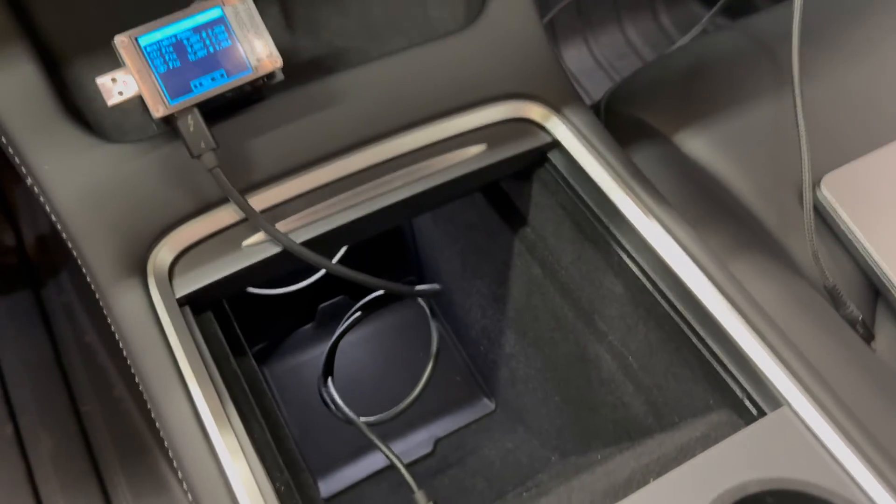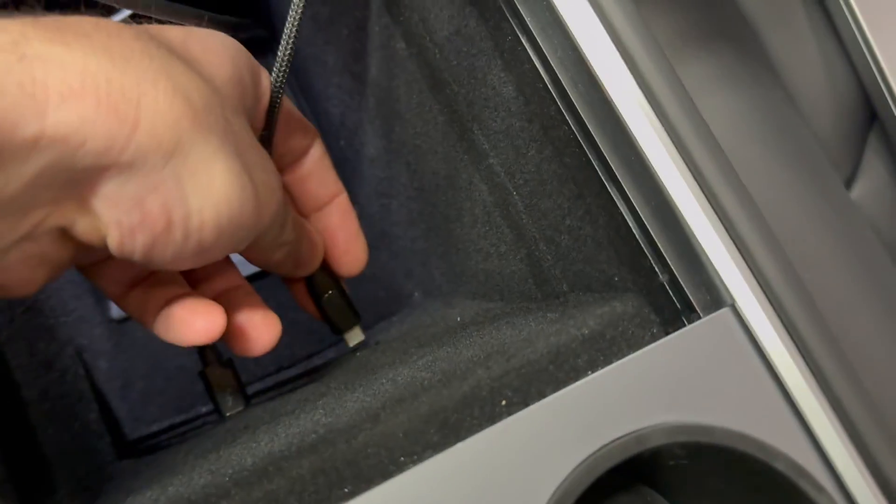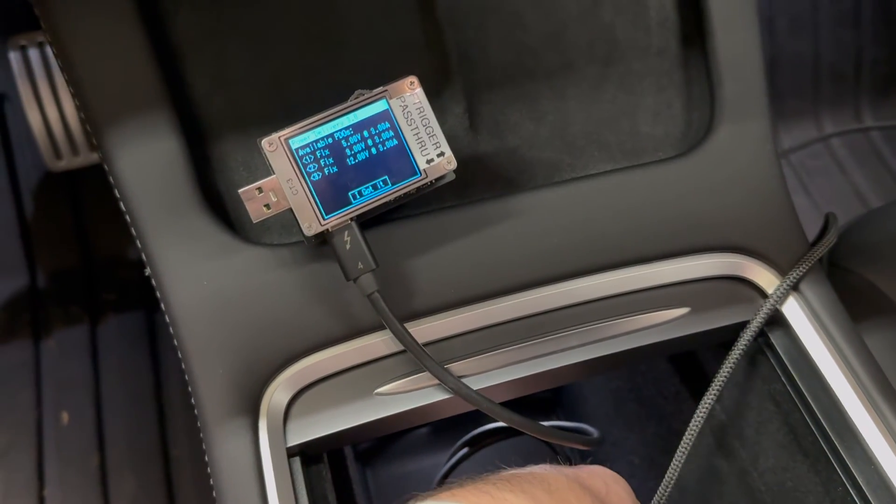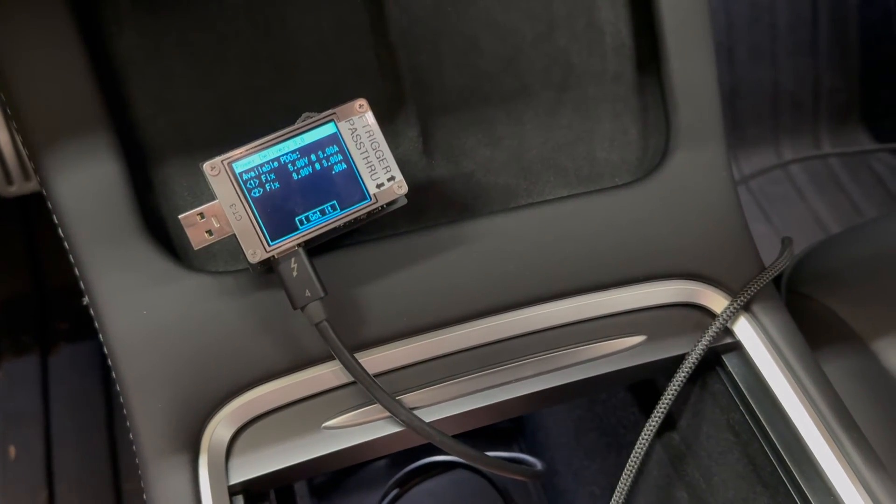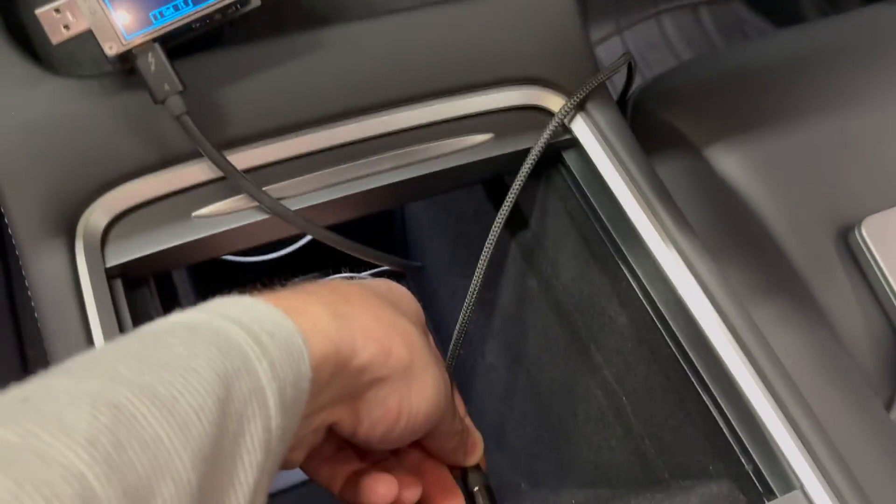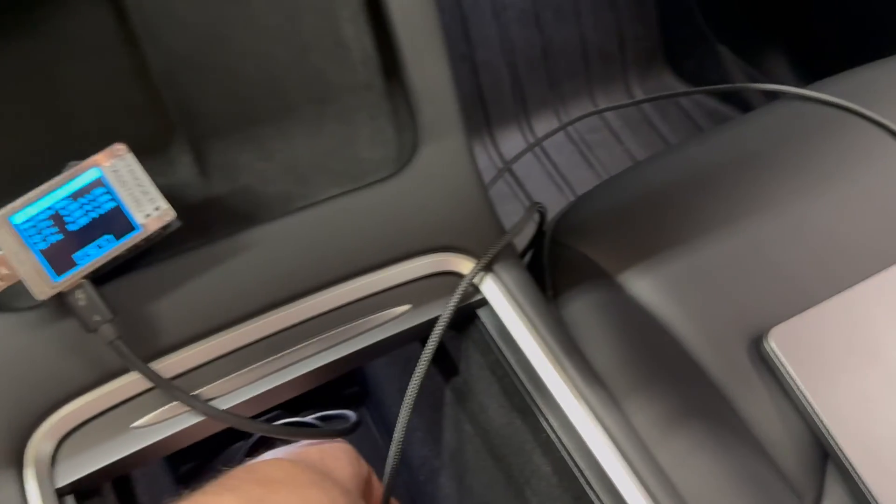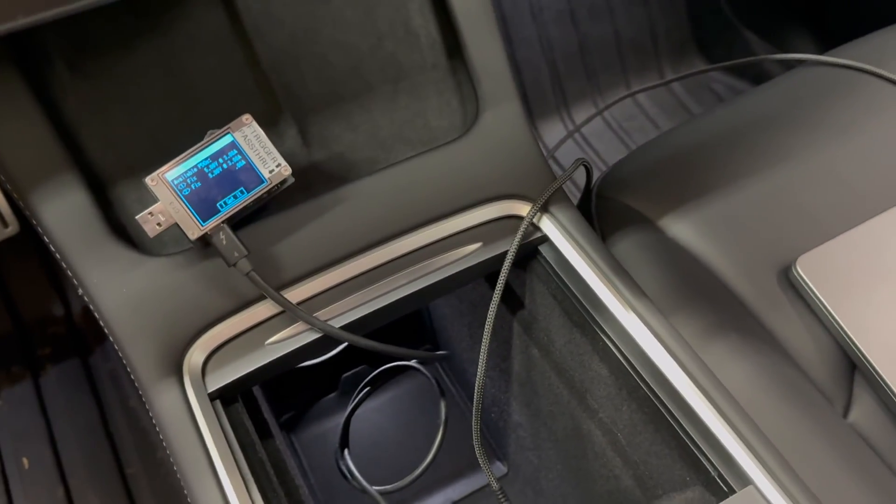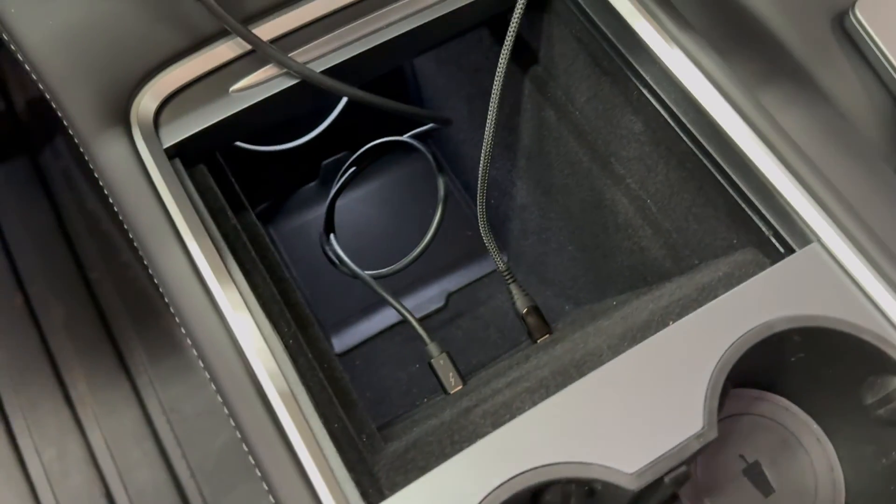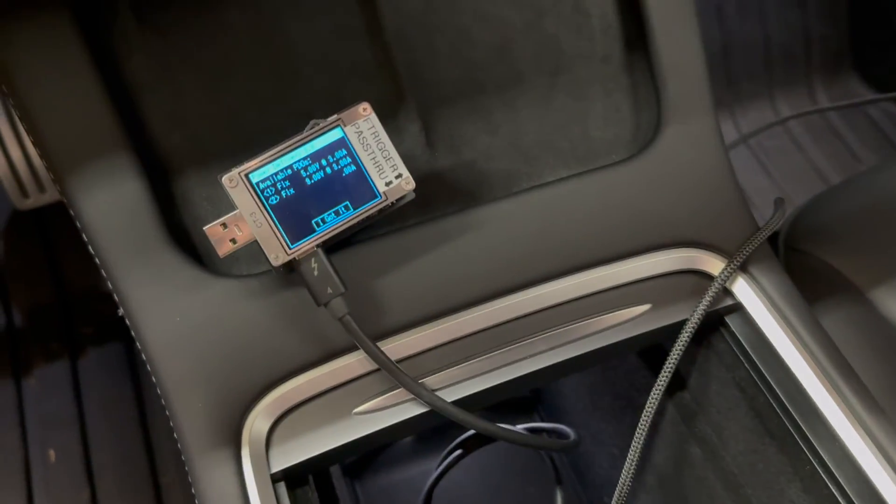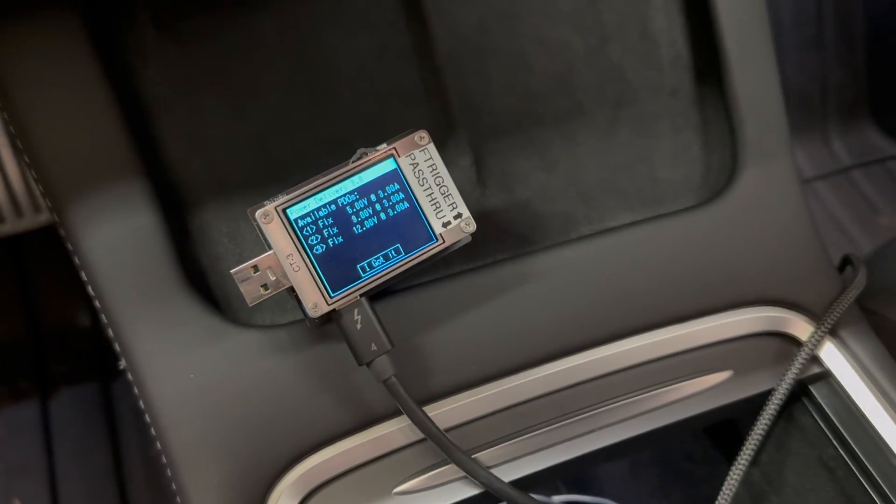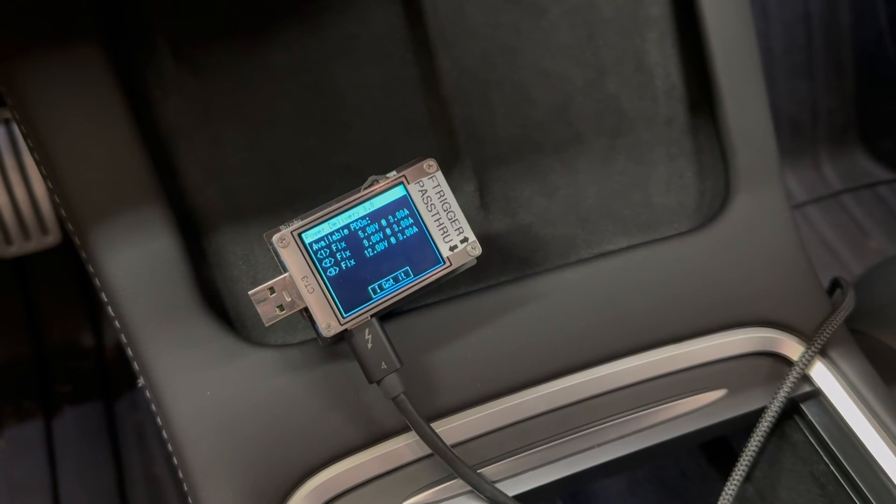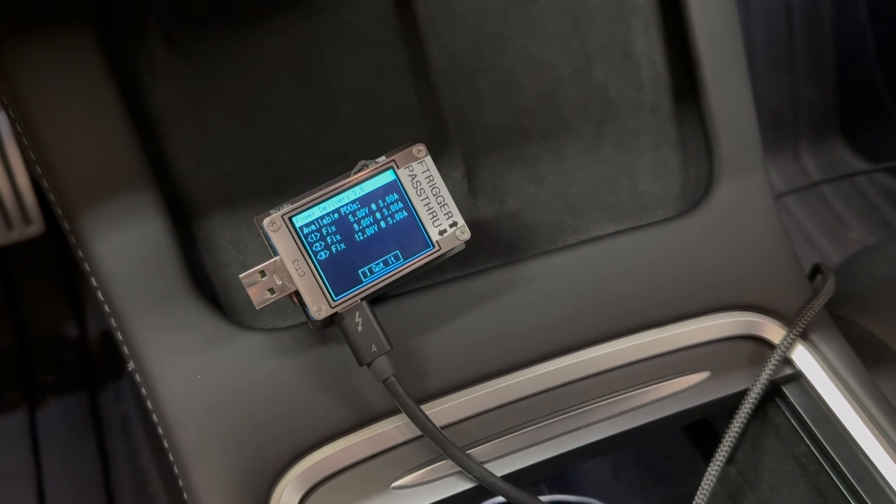Now watch what happens when I plug in my laptop into the second port. I'll keep the camera on the screen as I plug in the cable. The 12-volt PDO or 12-volt charge level goes away. When I unplug it, 12 volts comes back. When I plug in again, 12 volts goes away. So that's what's going on. When you have two devices plugged in, the USB-C controller for this front set of ports disables the 12-volt PDO. When you only have a single device plugged in, that 12-volt PDO comes back and you're allowed to have 36 watts on one port or about 26-27 watts theoretically on two ports at the same time.